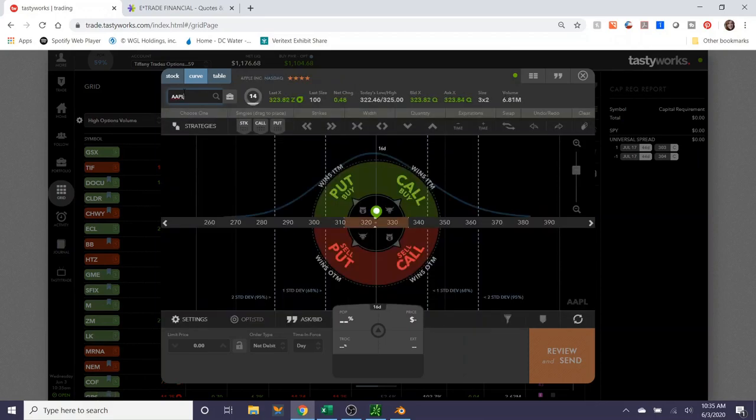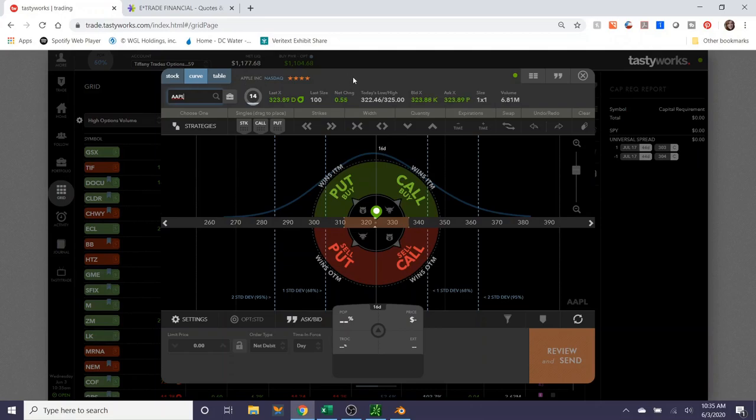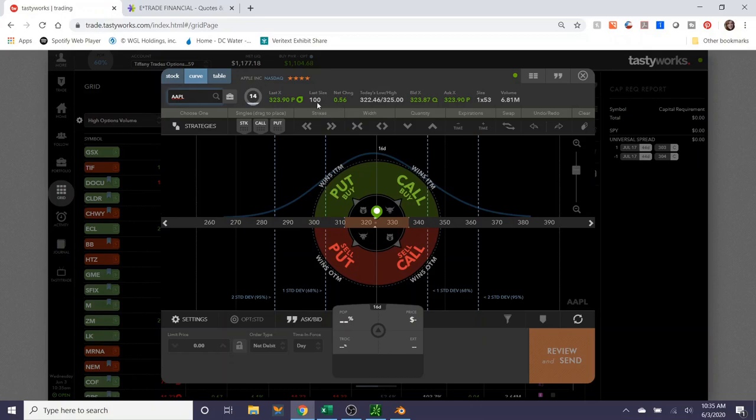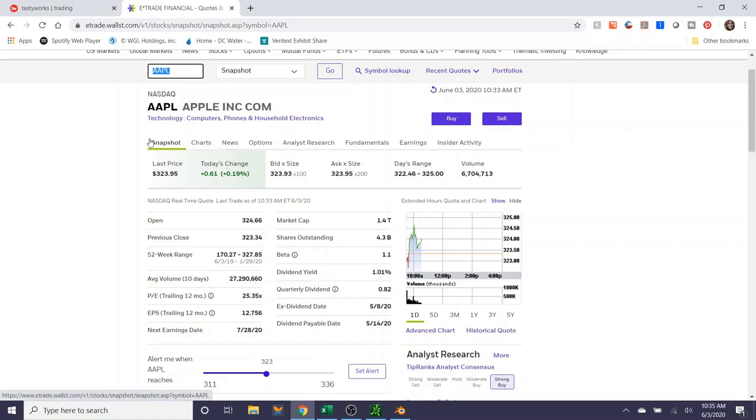I'm going to show you what an iron condor looks like, which is a directionally neutral strategy that benefits from the passage of time. It assumes and hopes that the stock will sort of stay within a trading range for the position that you put on. I'm just going to quickly show you Apple's chart.